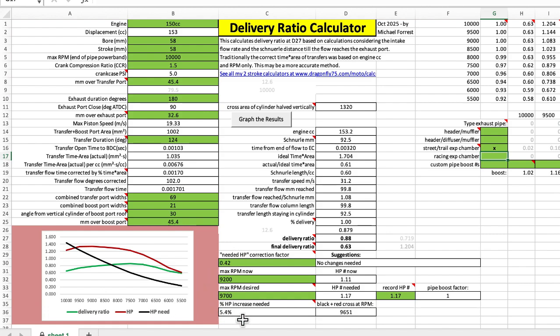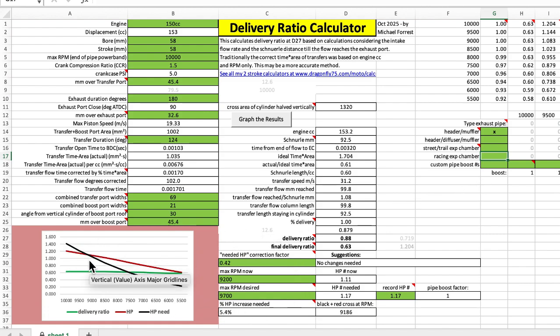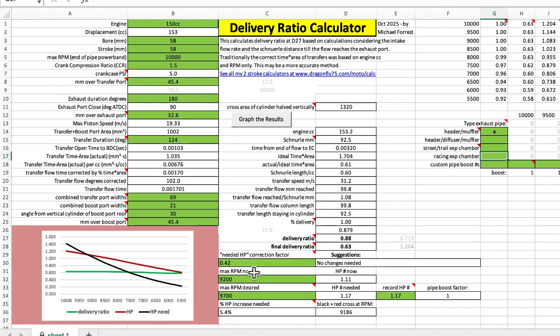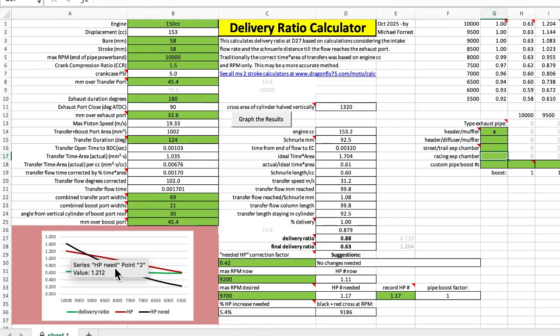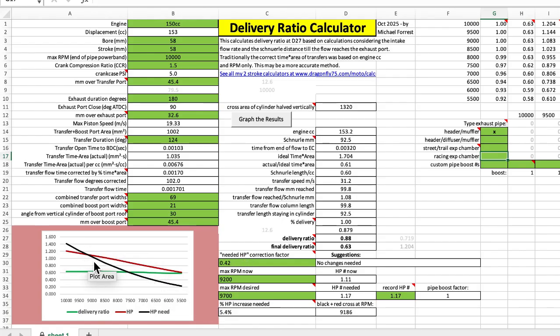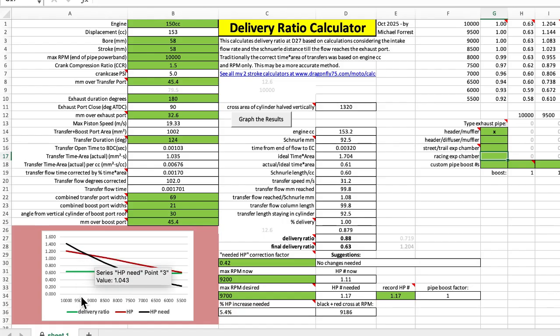And this section right here is for if you know the maximum rpm that your engine is able to hold at any specific gear and you're trying to increase that, what you do here is you change this number to move the needed horsepower graph so that it crosses the horsepower graph at the rpm that you know is the max.